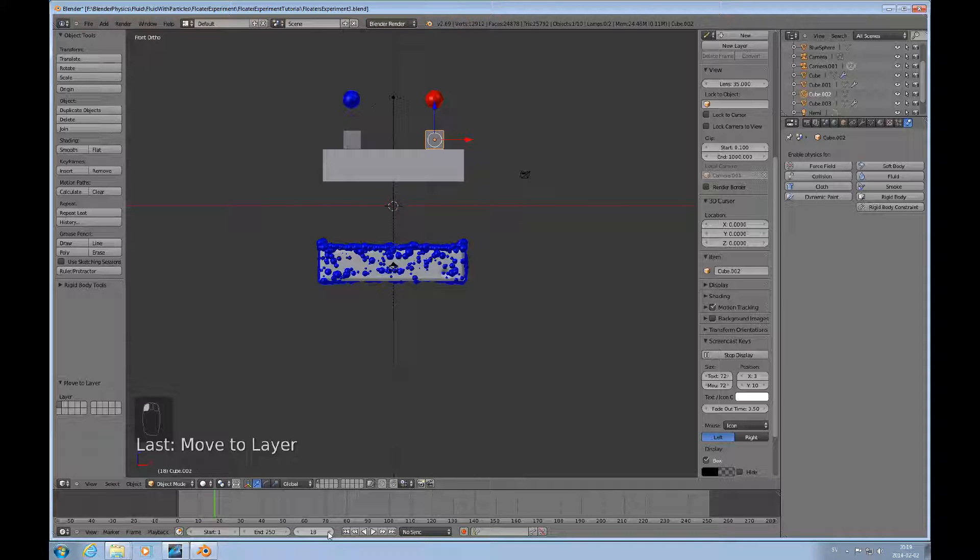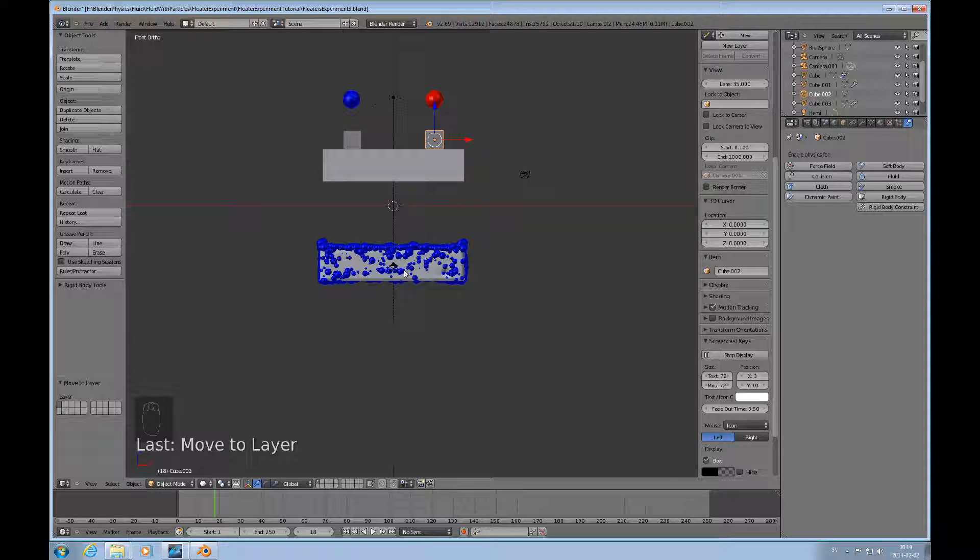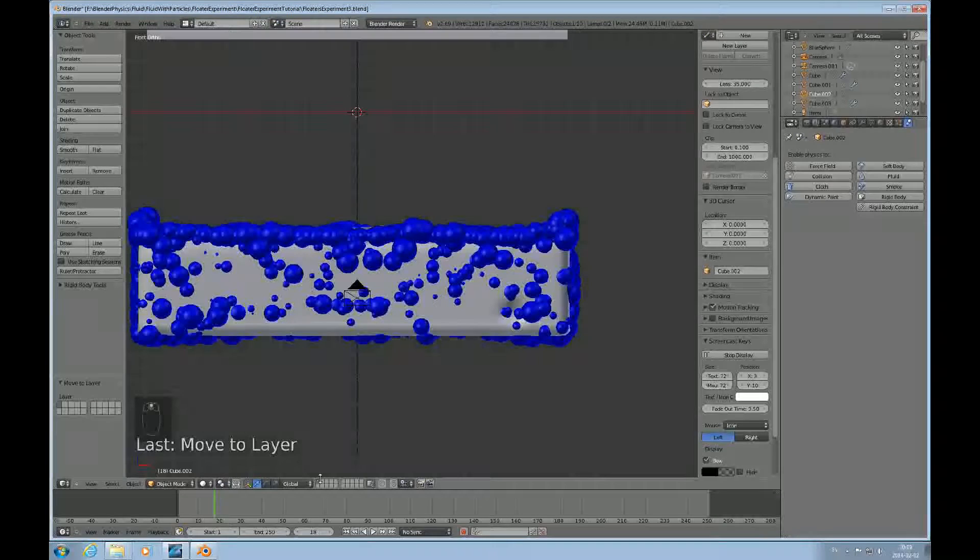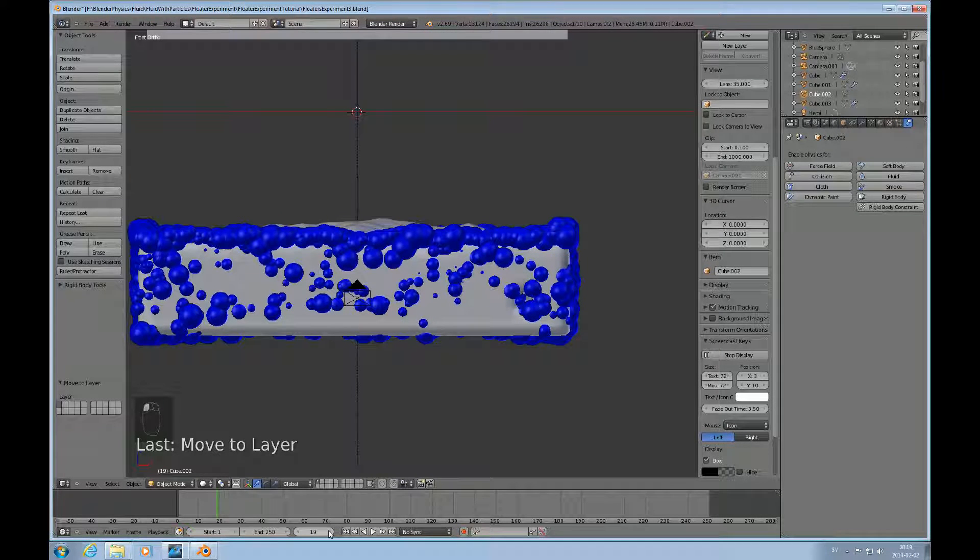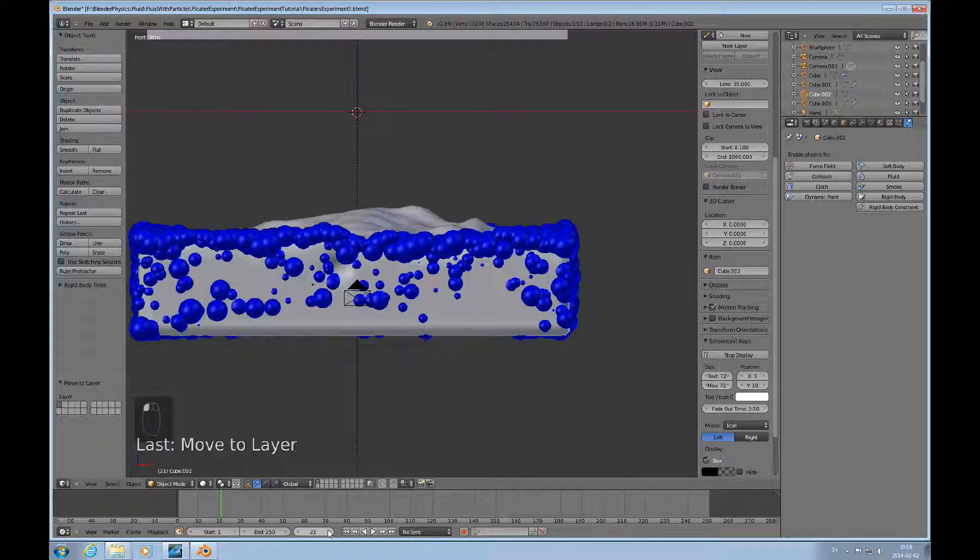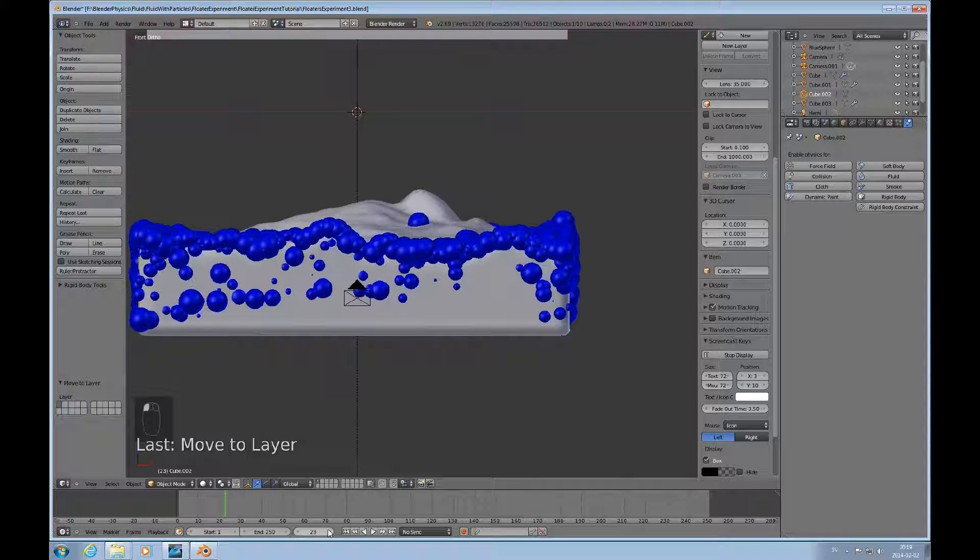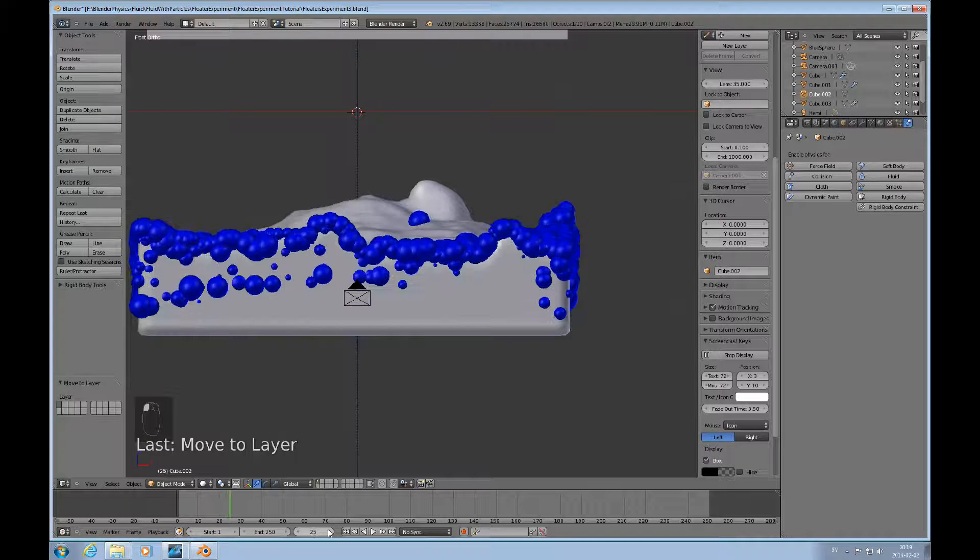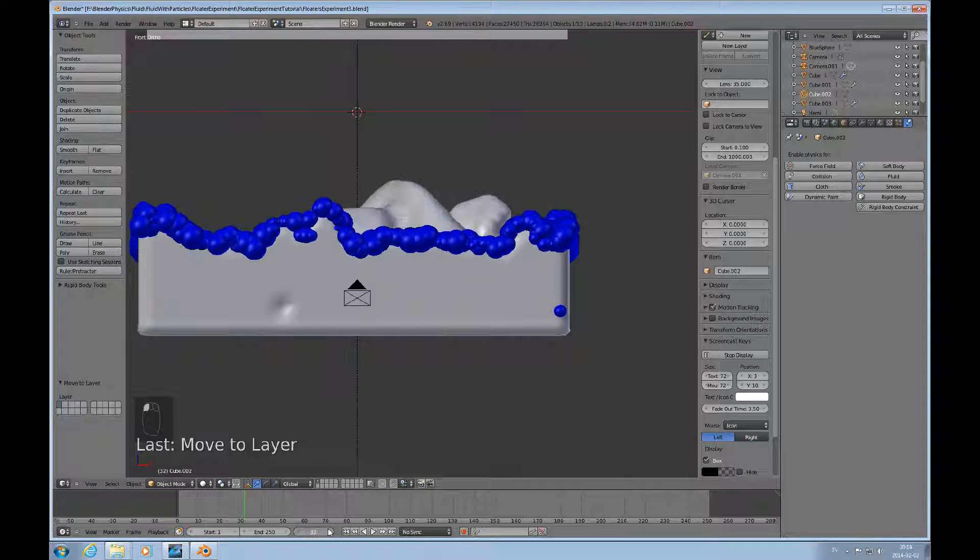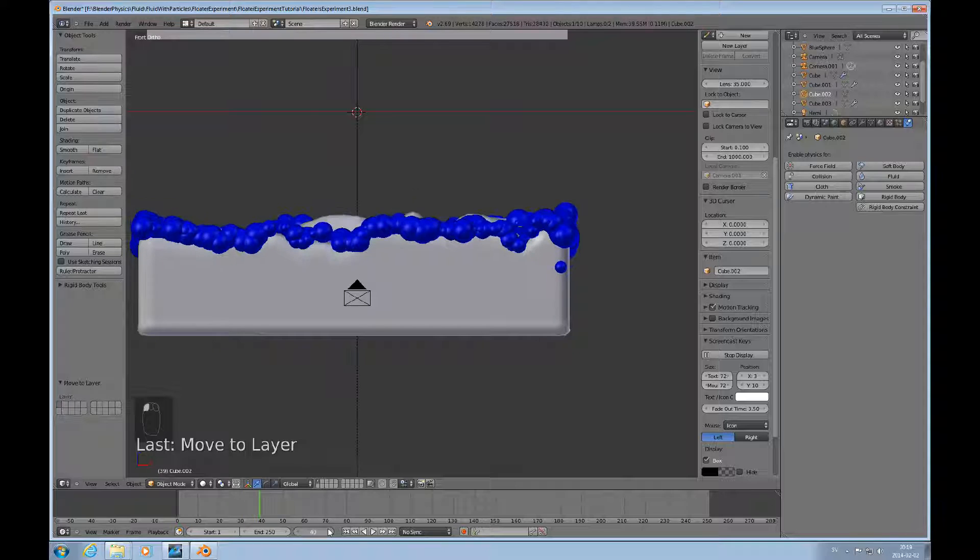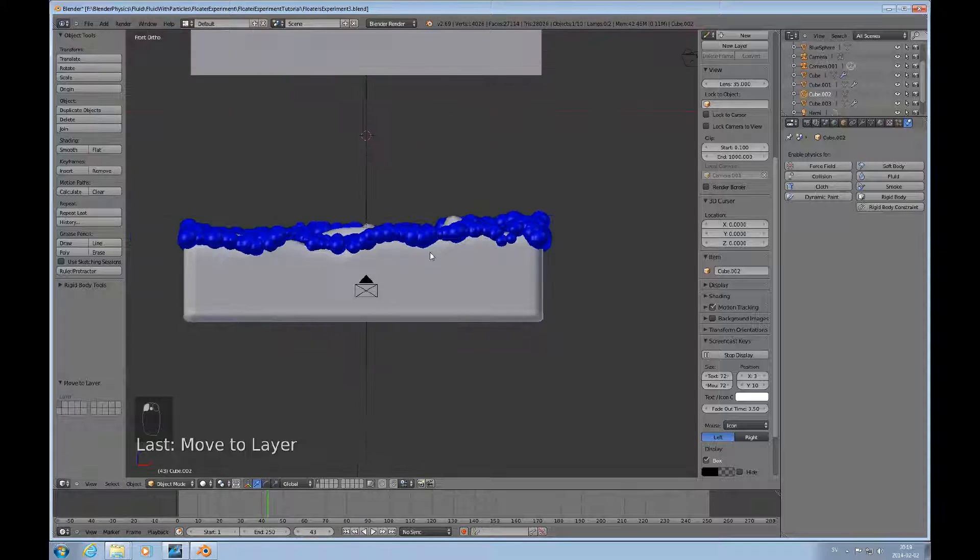When the fluid hits the bottom, you can see how they are continuing down. There's a certain amount of inertia here. I'll just step through this frame by frame, and the fluid starts to settle and then the floaters start to float back up.